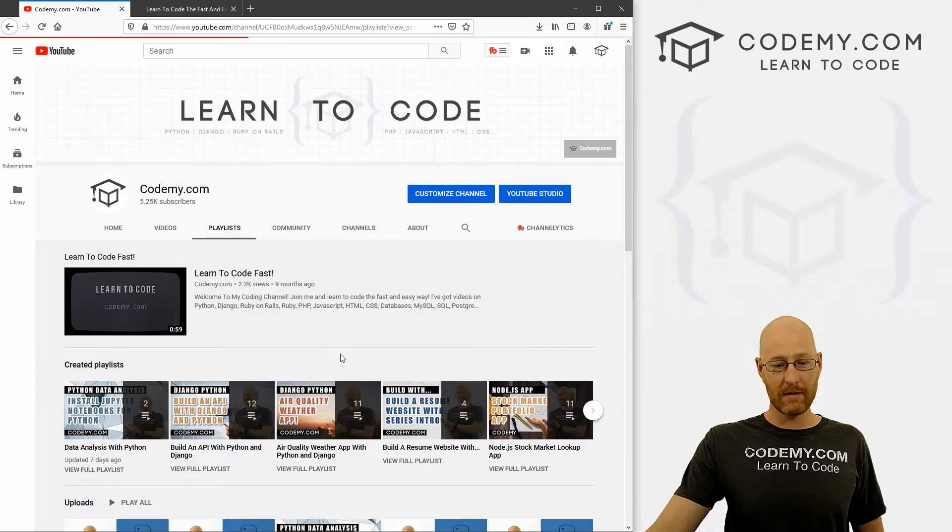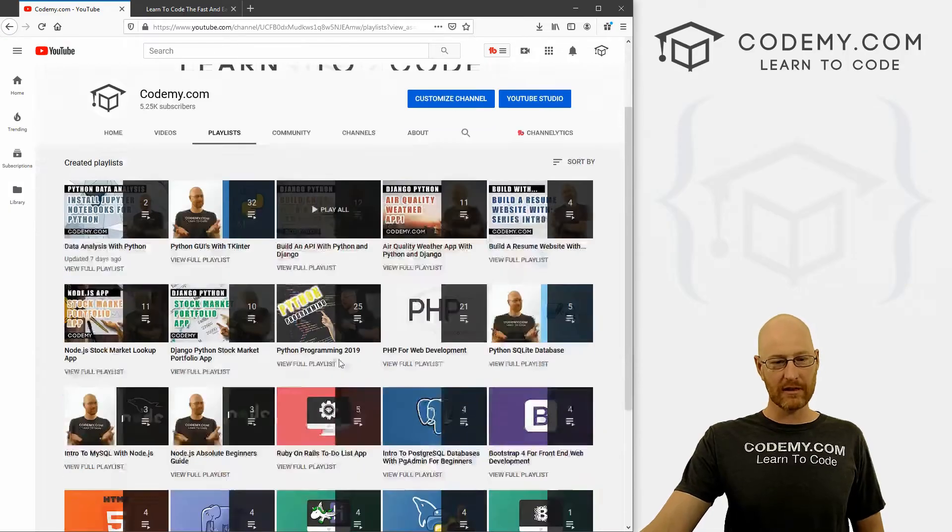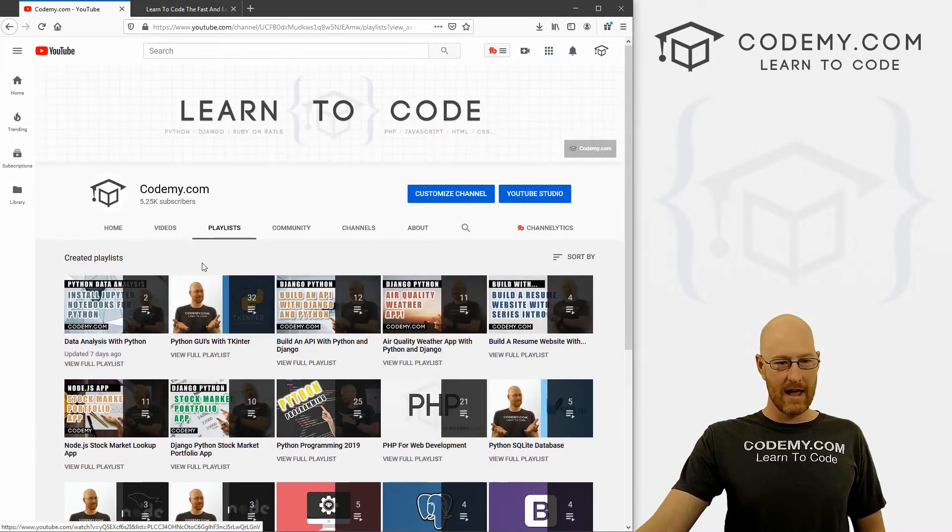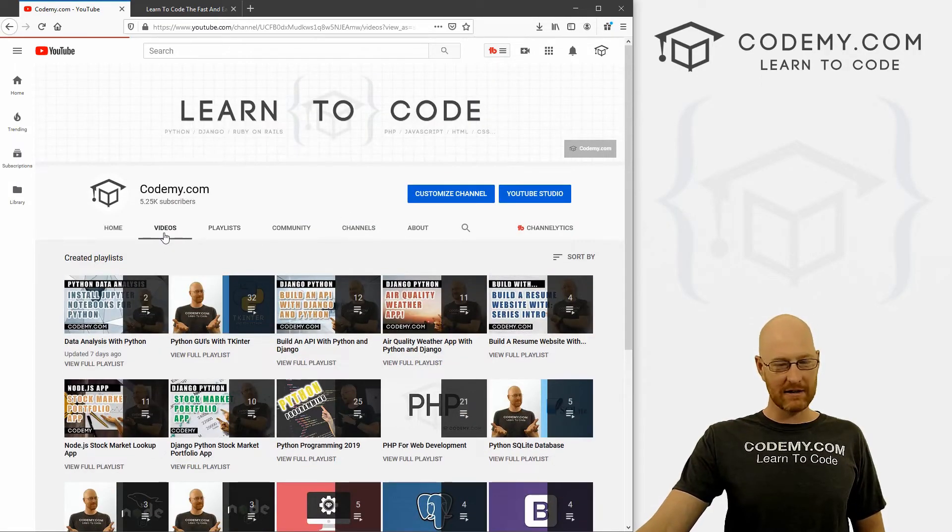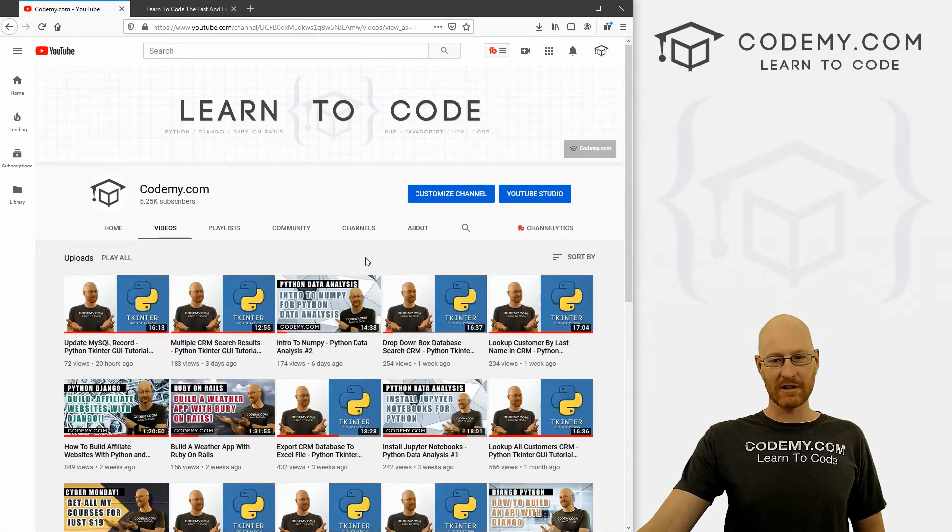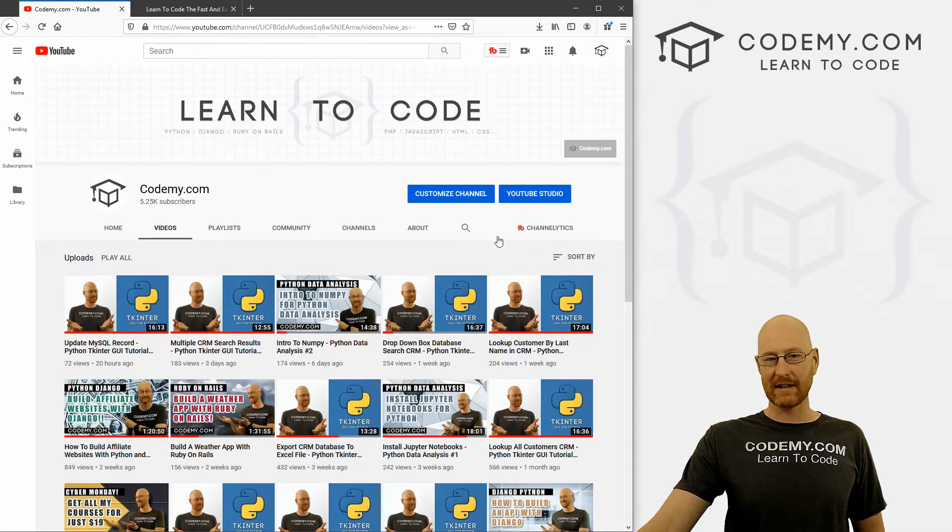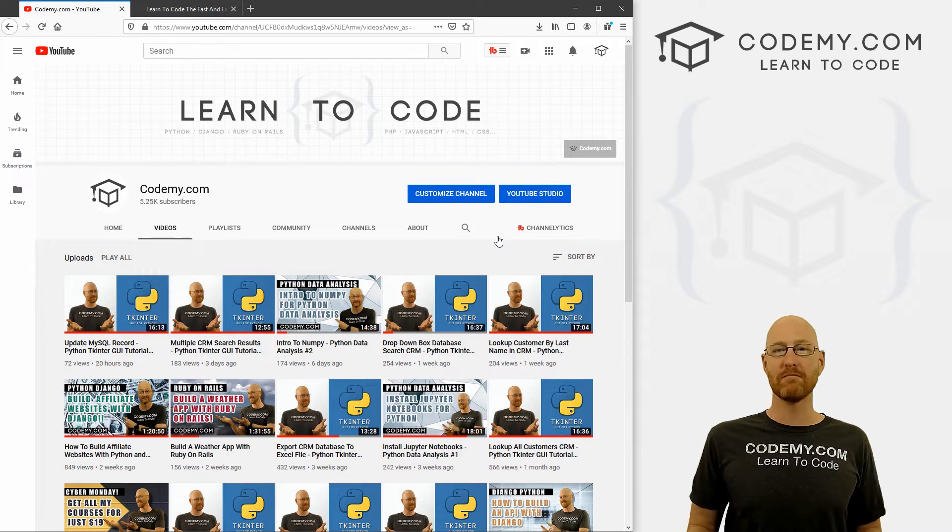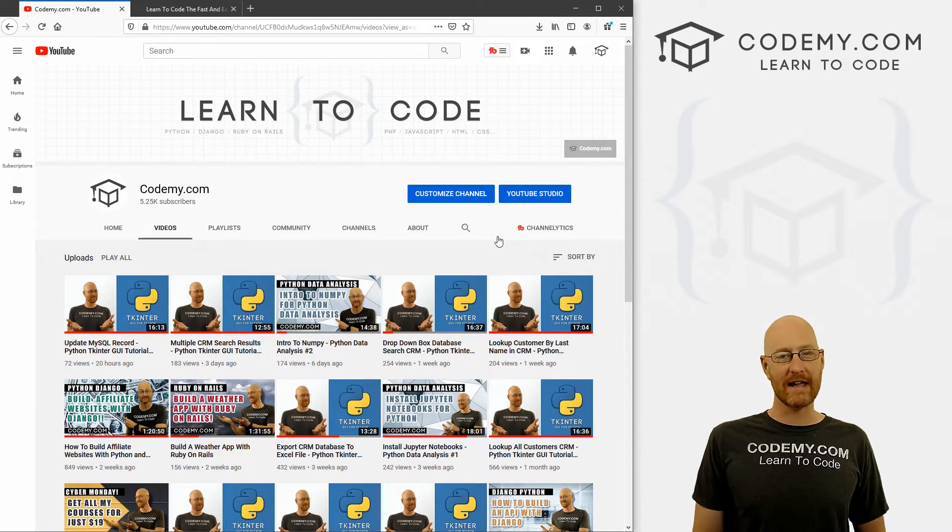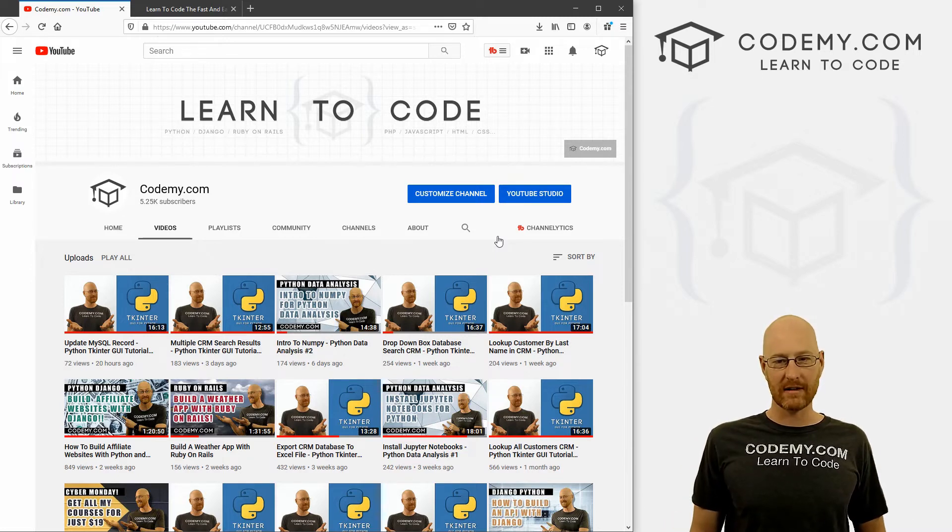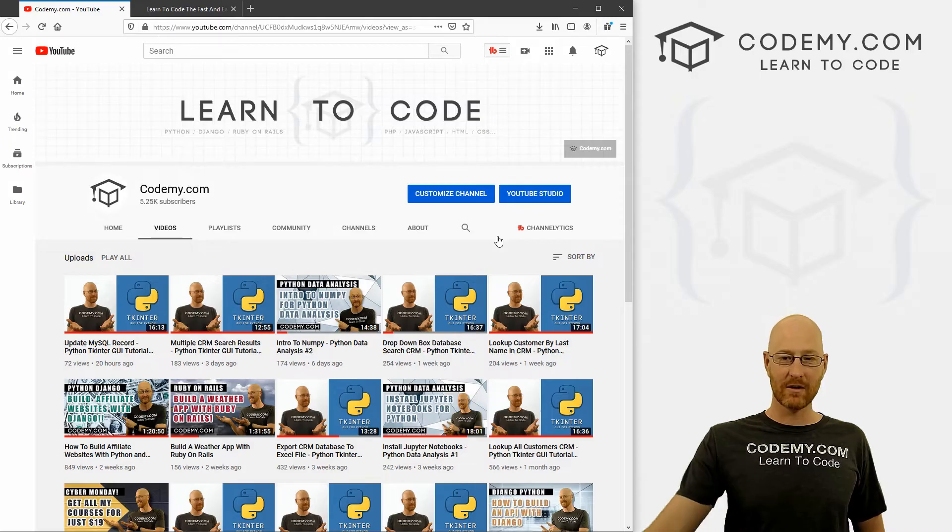You can click on the channel, click the playlists. We've got a bunch of different playlists, and you can check out the videos, hundreds and hundreds of videos. I try and add as much stuff here as I can, at least two or three videos a week, as often as I can.